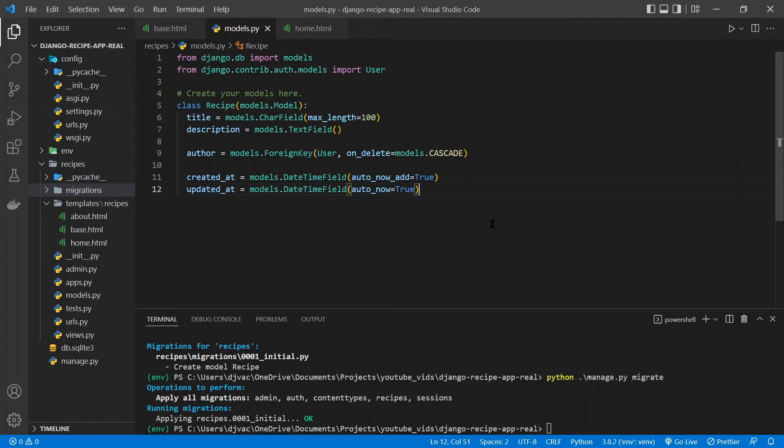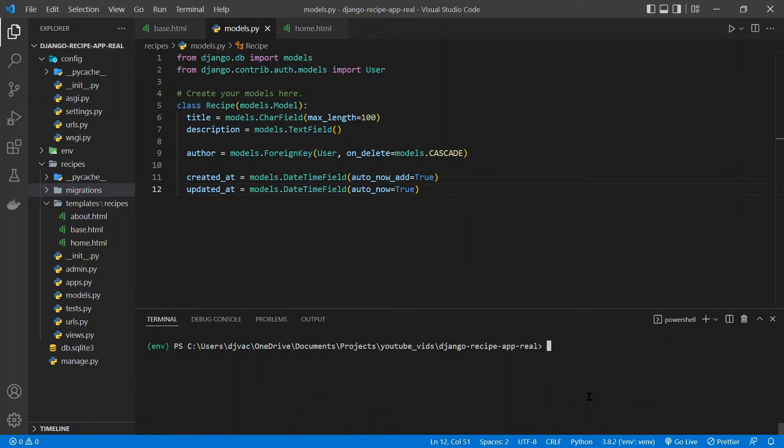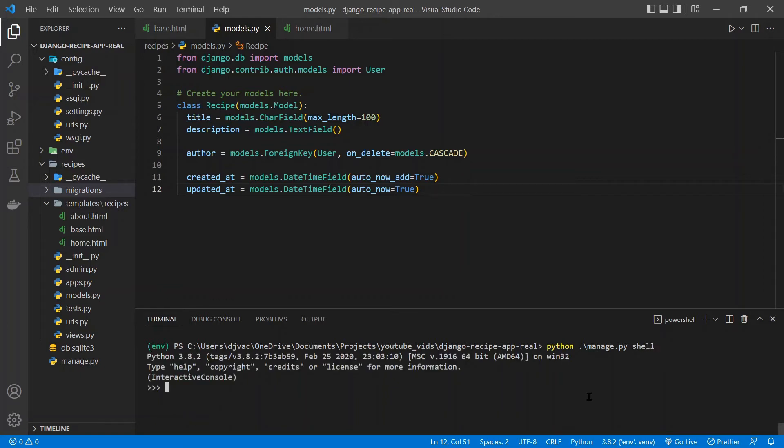Okay, so now we have the data migrated over. Now we're going to look at the Django ORM and see how we can actually interact with the data. Django comes with a nice way to do this in the terminal. All we have to do is run python manage.py shell. And it launches this interactive shell here.